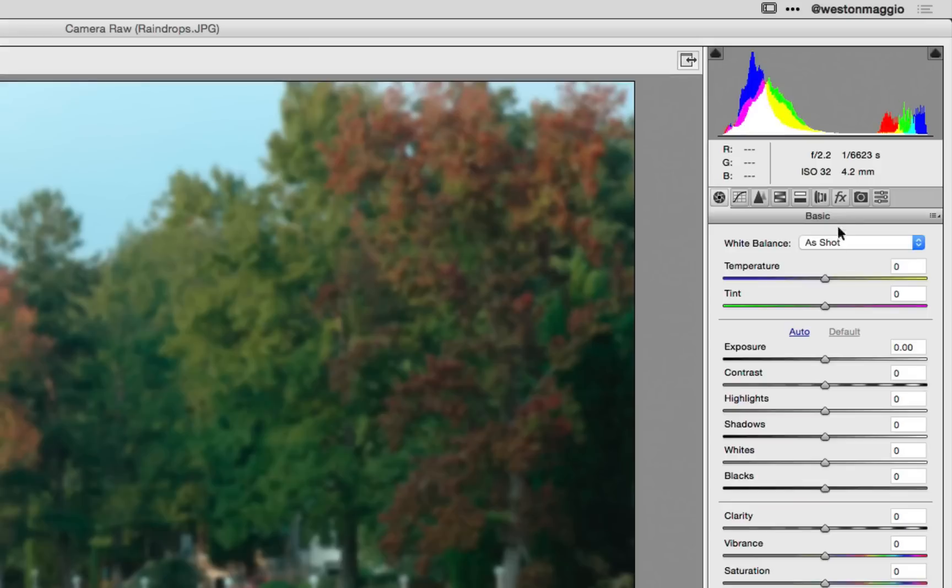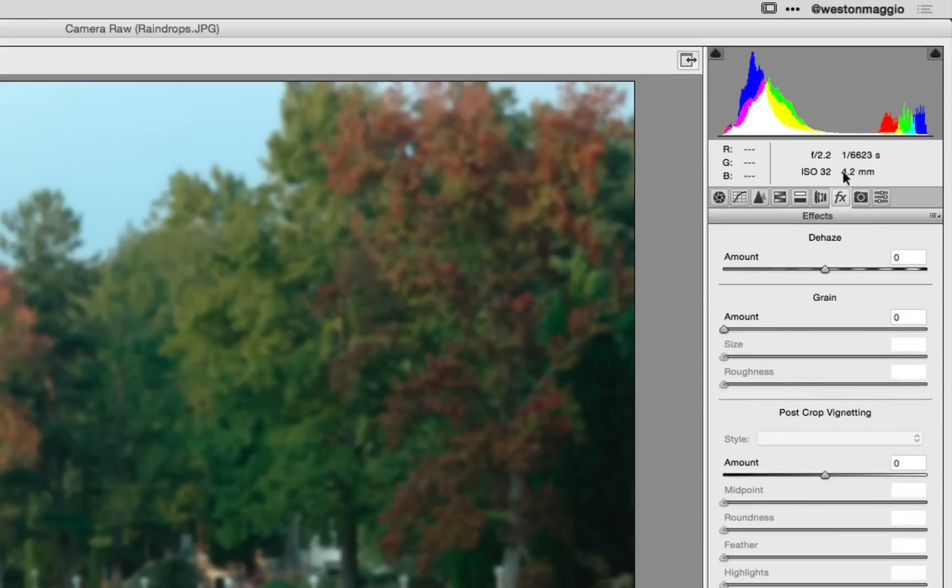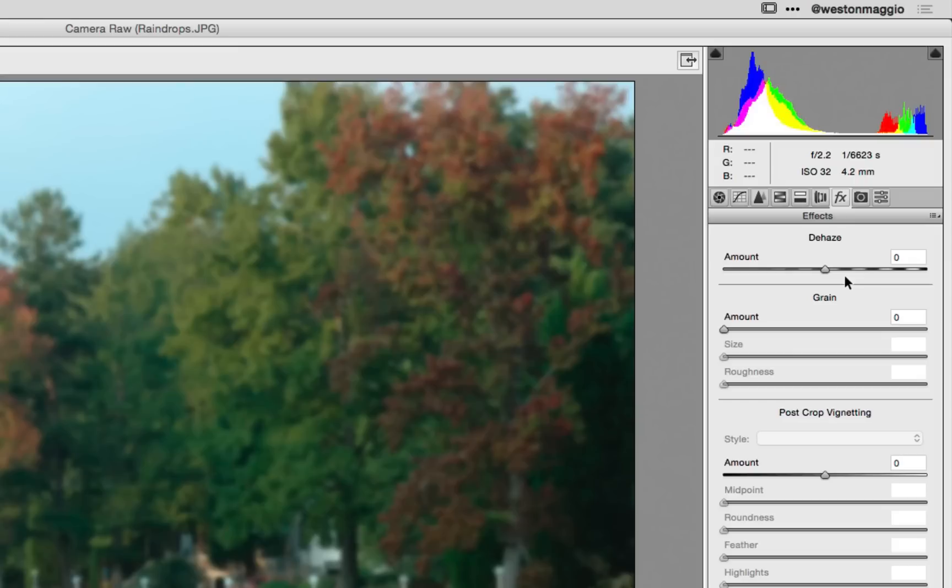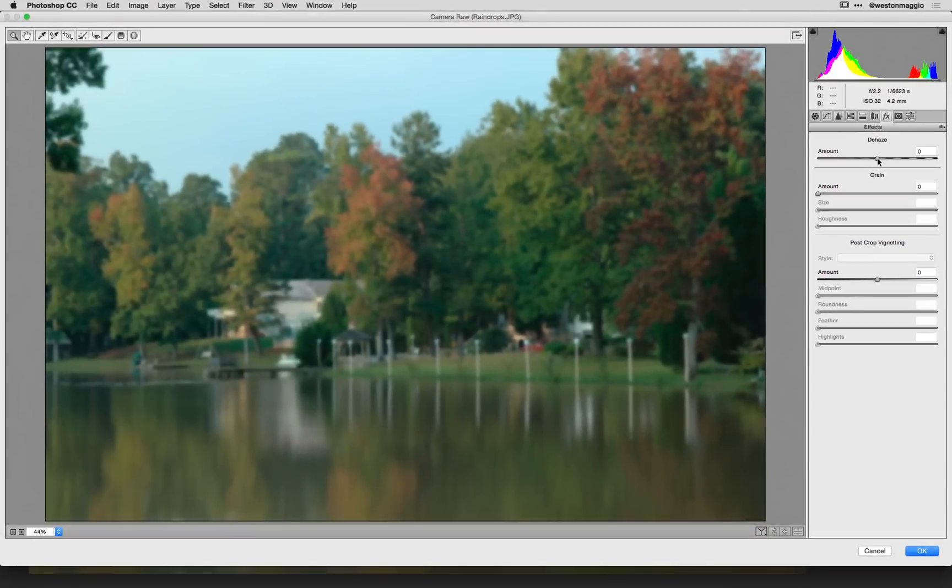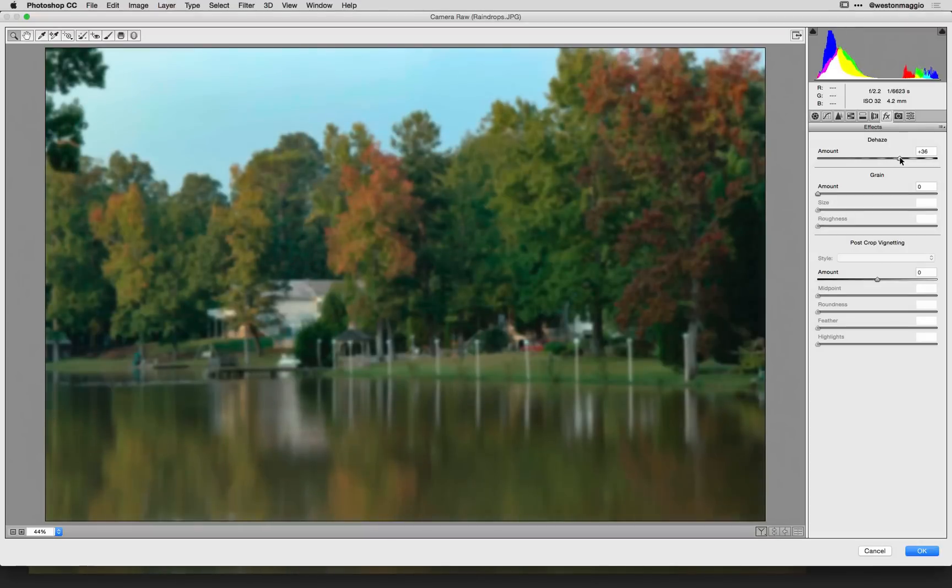And I'm going to go over here to the effects panel that says FX right up there and I'm going to take advantage of this new feature introduced in Photoshop CC 2015 and that's Dehaze.